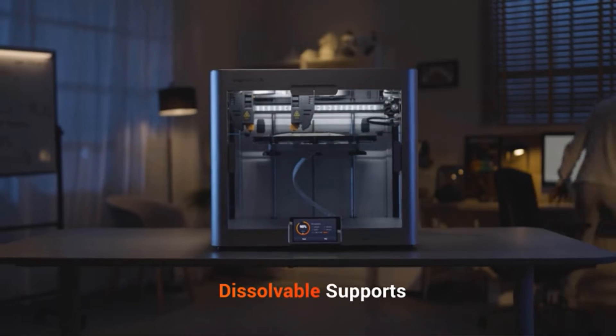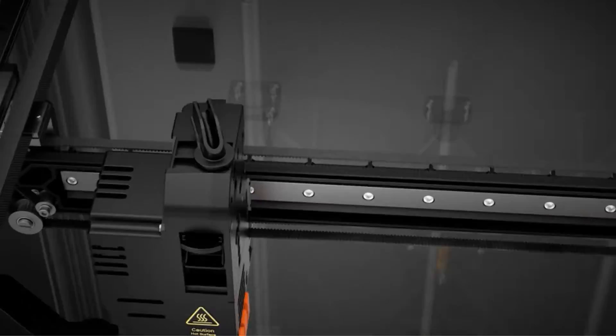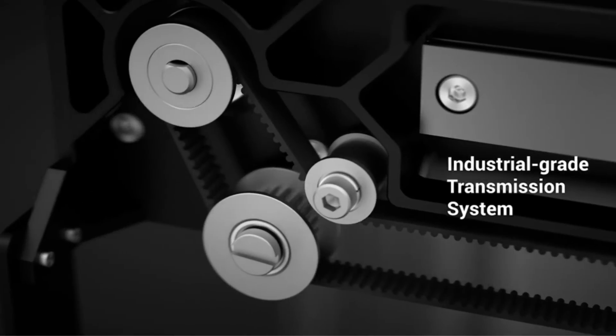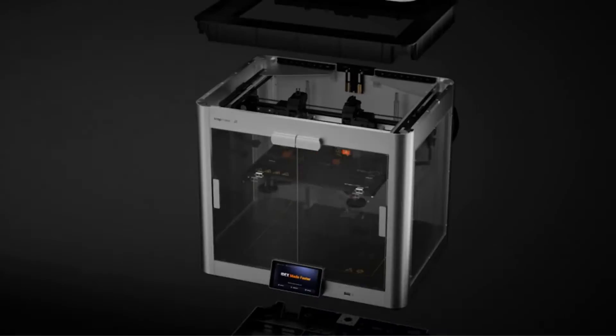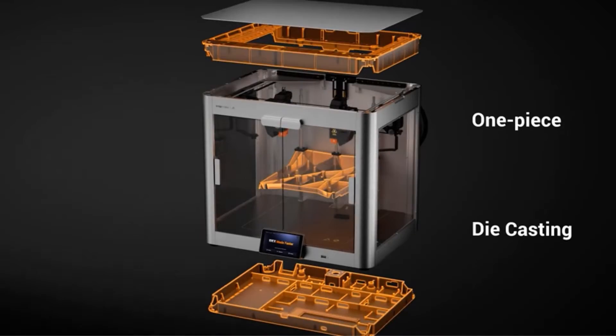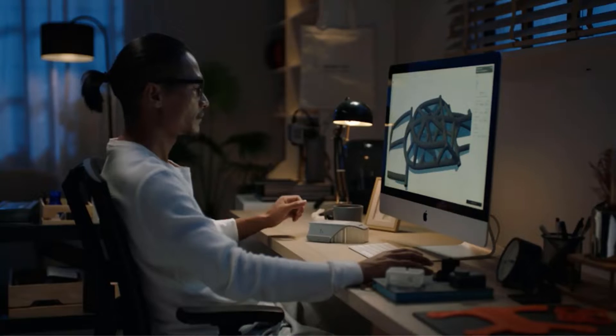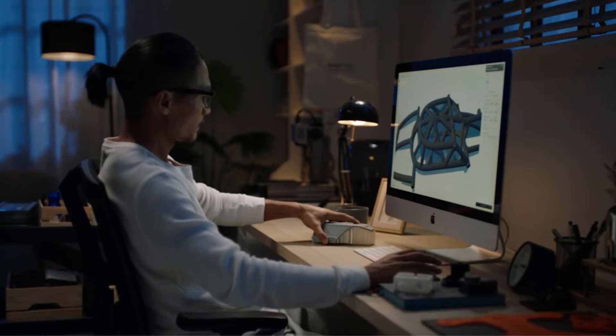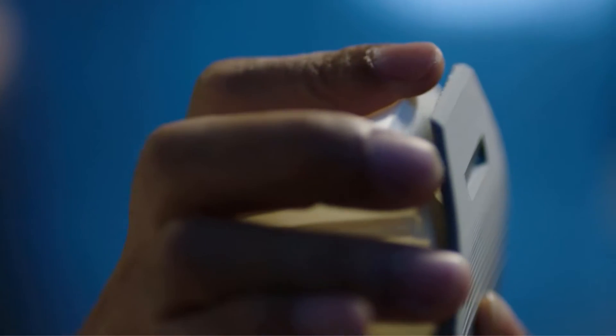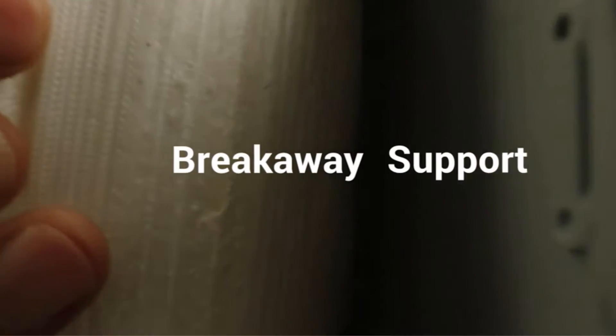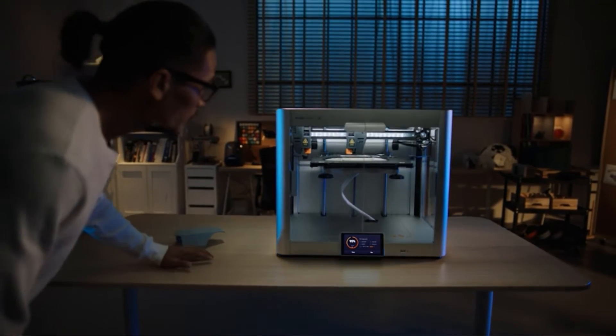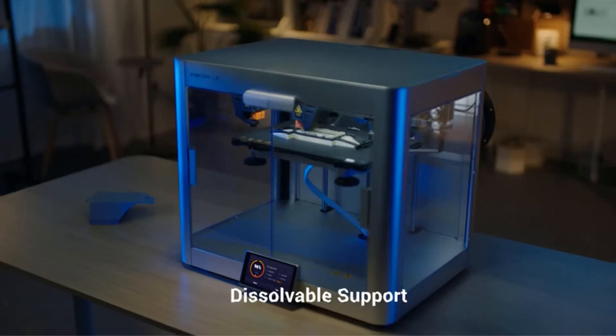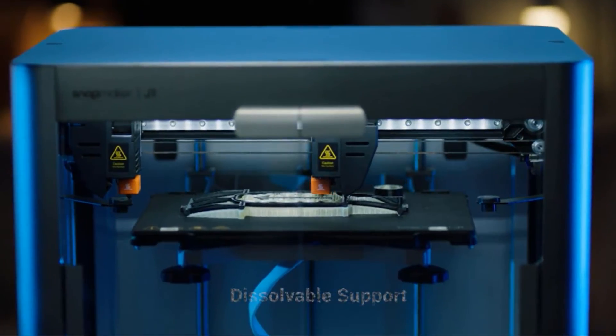As we covered in our Snapmaker J1S review, the J1 and J1S are practically the same machine. The only difference between them is the large cooling fan of the S model, which is also available separately to upgrade the J1 with. All of the J1's features, including the IDEX system, are top notch and reliable.